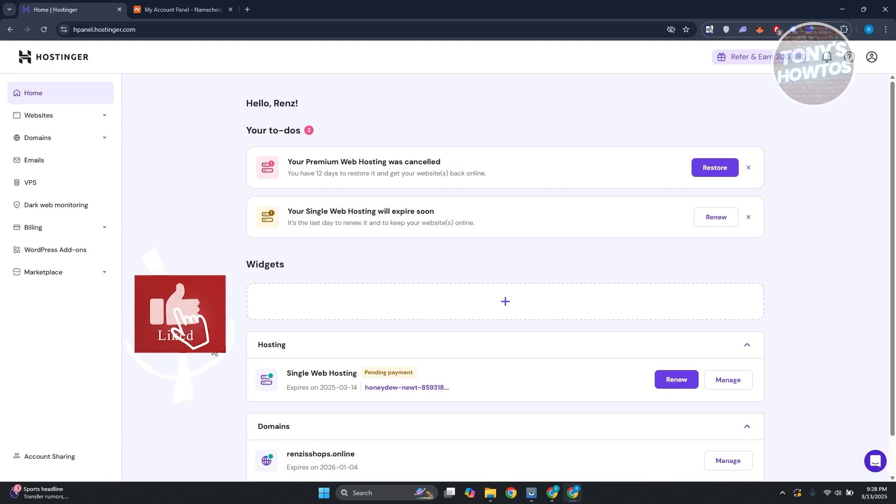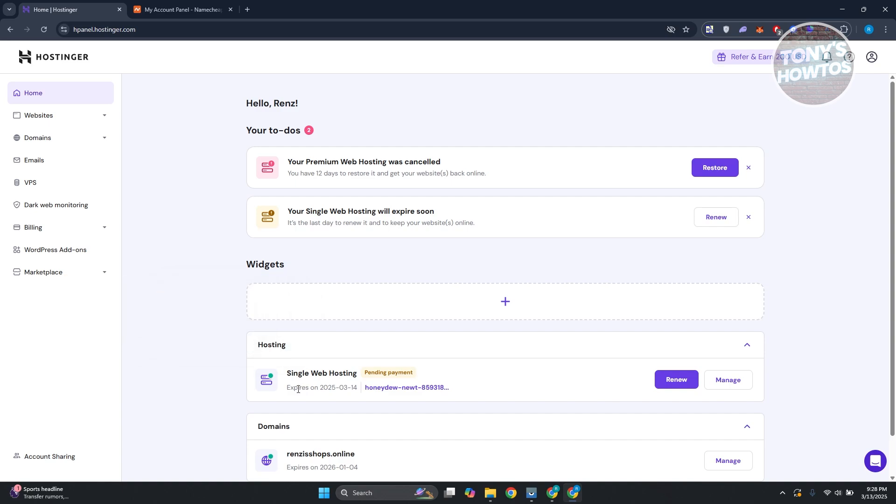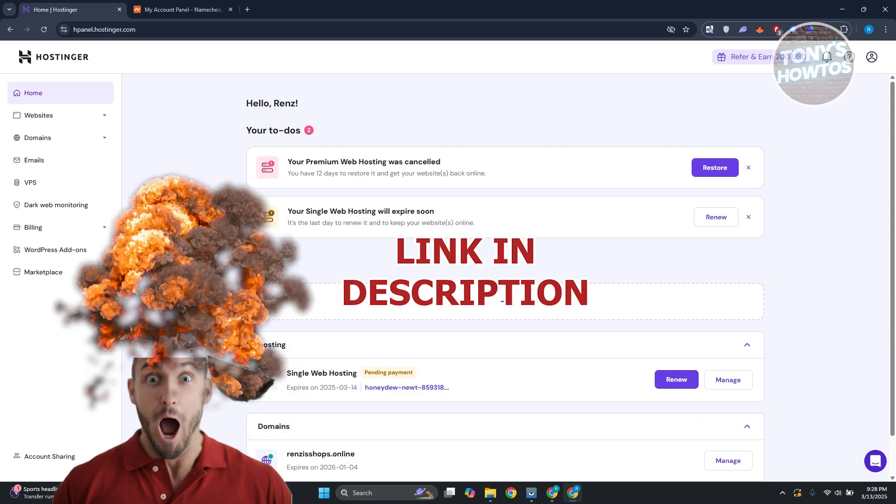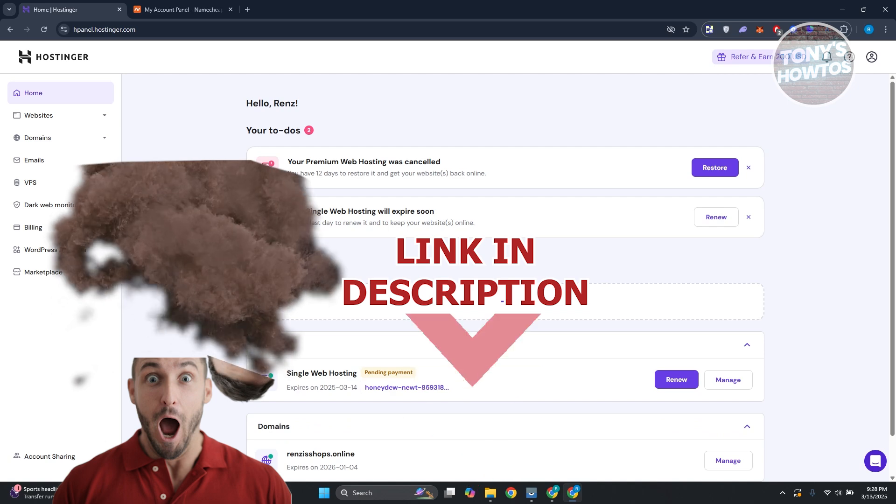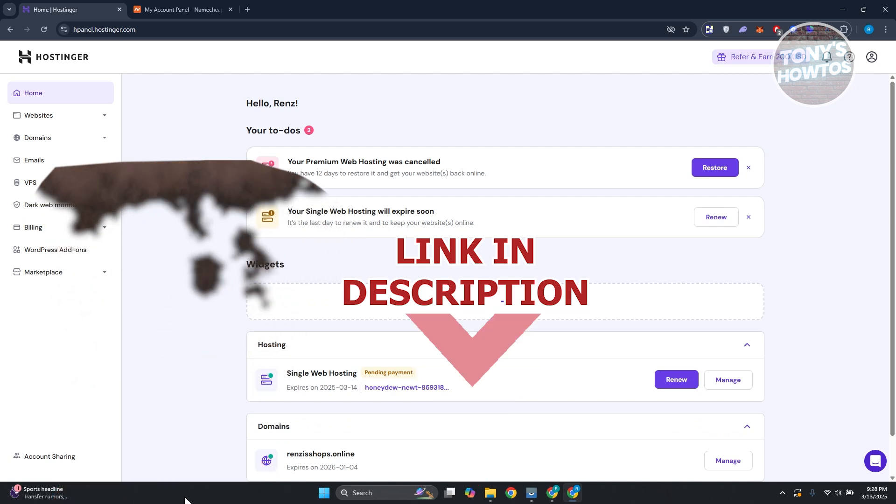Hey guys, welcome back to Tony's How To Use. In this video, I'll be showing you how to transfer a Hostinger domain to Namecheap. Before we start, hurry up and check out these offers just under this video. Let's get started.